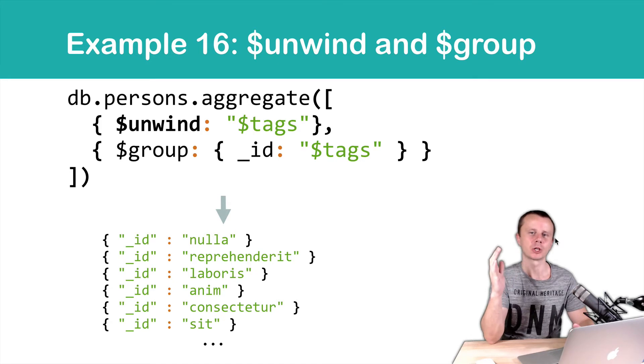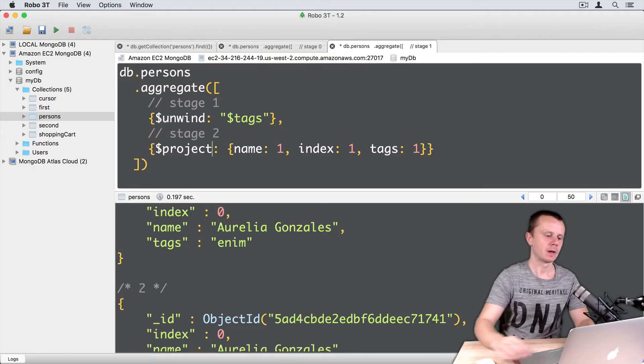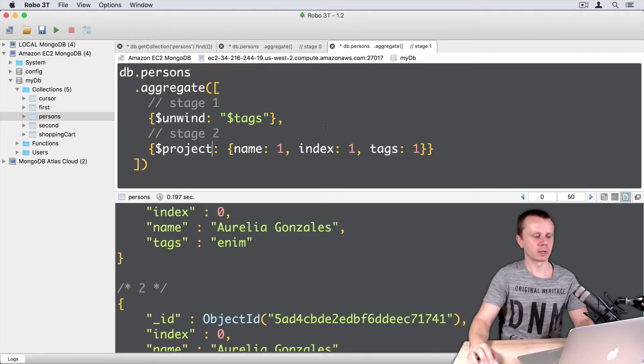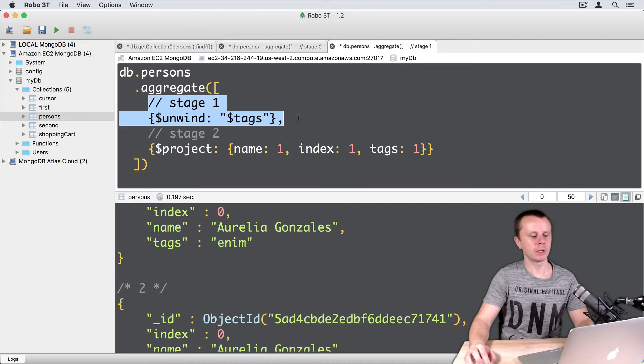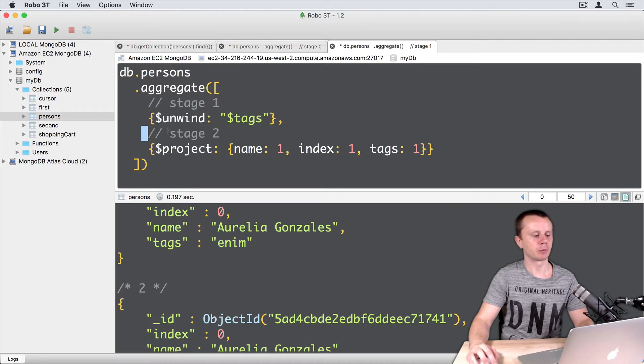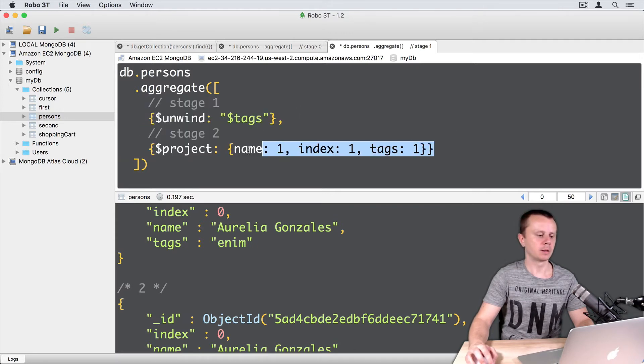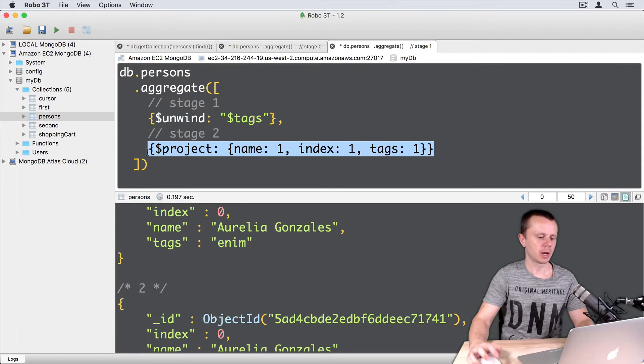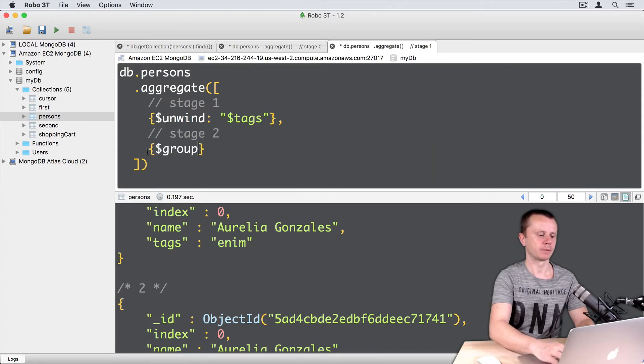Let's now go to the shell and try this. After the previous example, I have an aggregate operation with unwind stage and project stage. Let's delete the project stage and instead use the group stage.